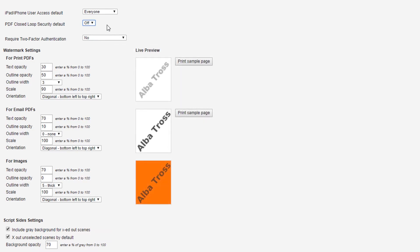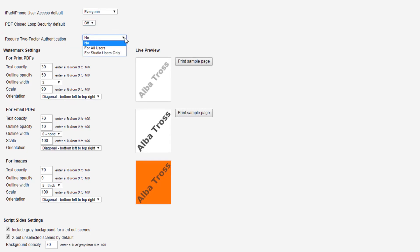Does your production require two-factor authentication? Select Studio Users Only, All Users, or None.